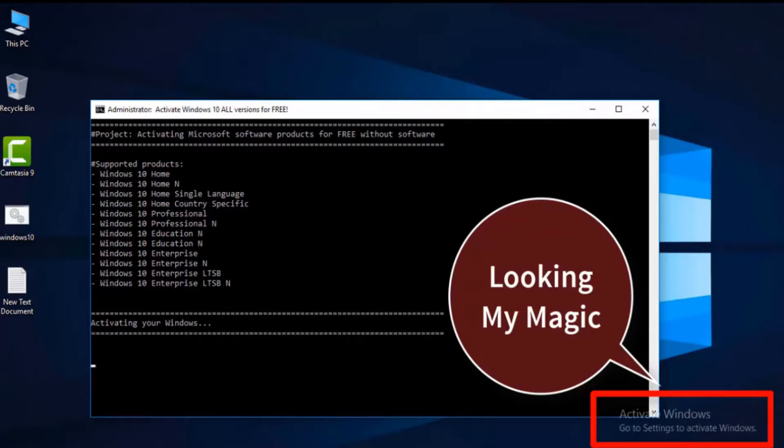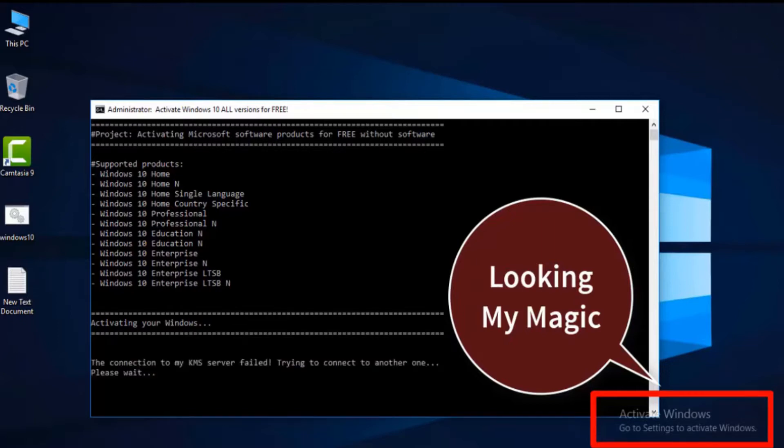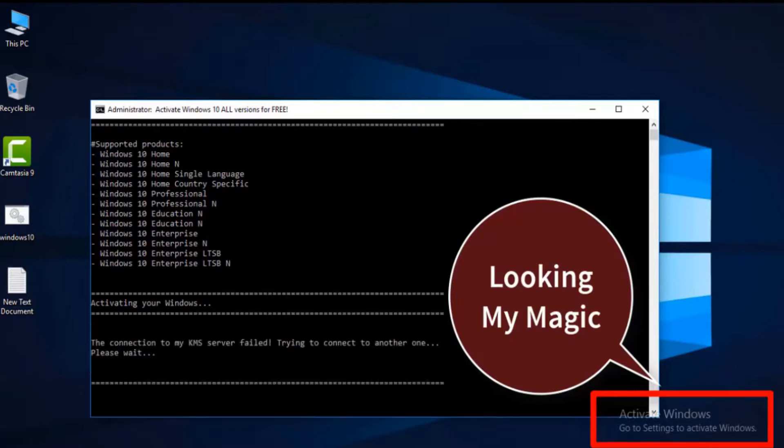You can see it's connecting to the KMS server. First attempt failed, trying to connect to another one. Please wait, just wait for a few minutes.